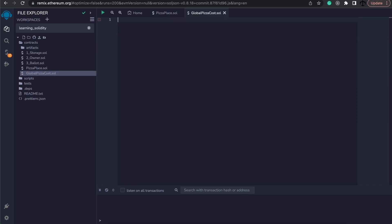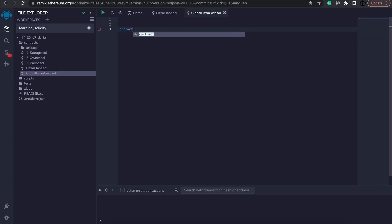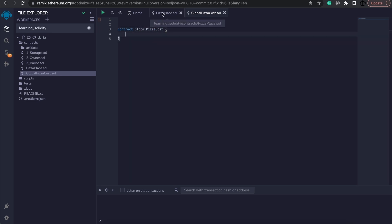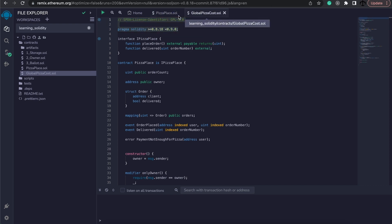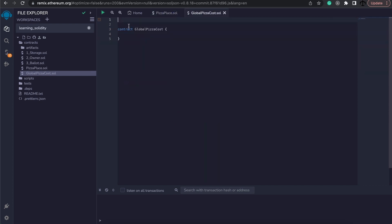Now, like we've seen before, we create a contract by writing the contract keyword, the name of the contract, in our case globalpizzacost. And then we will need our license as well as the pragma line which I'm just simply going to copy and paste in here. And we are ready to go.